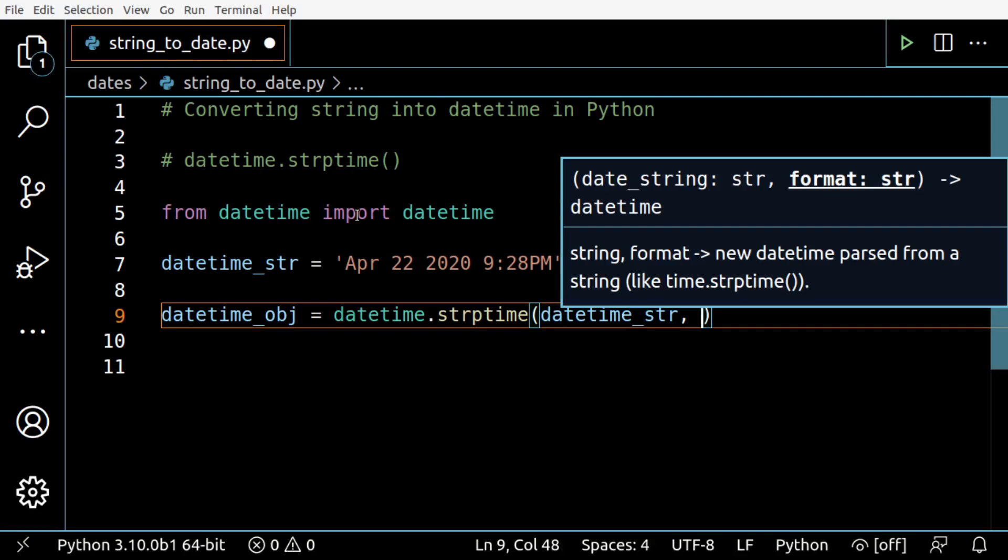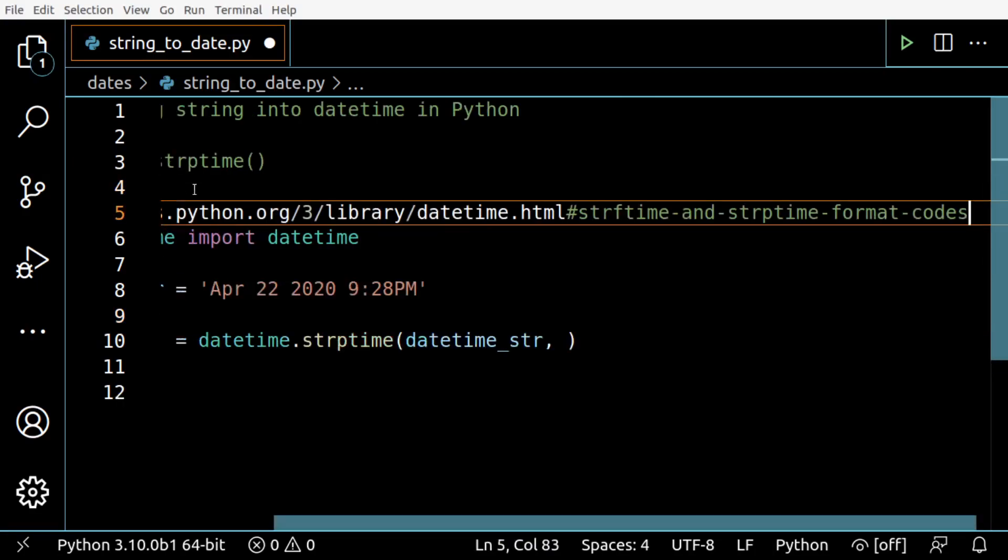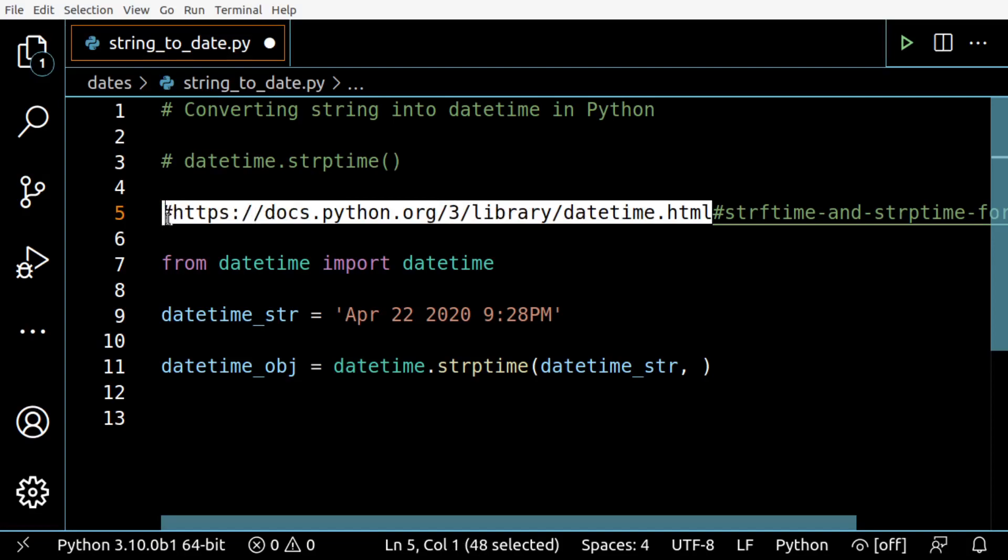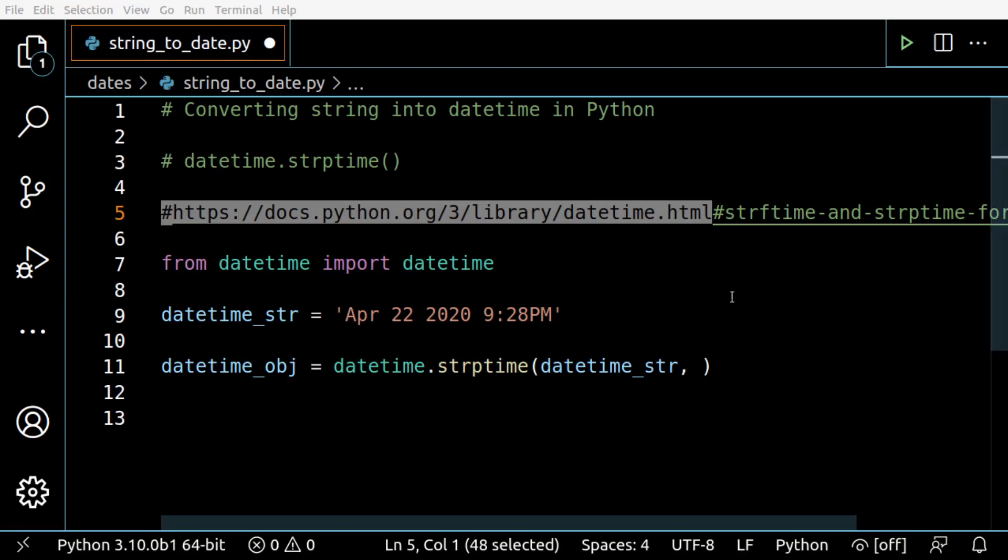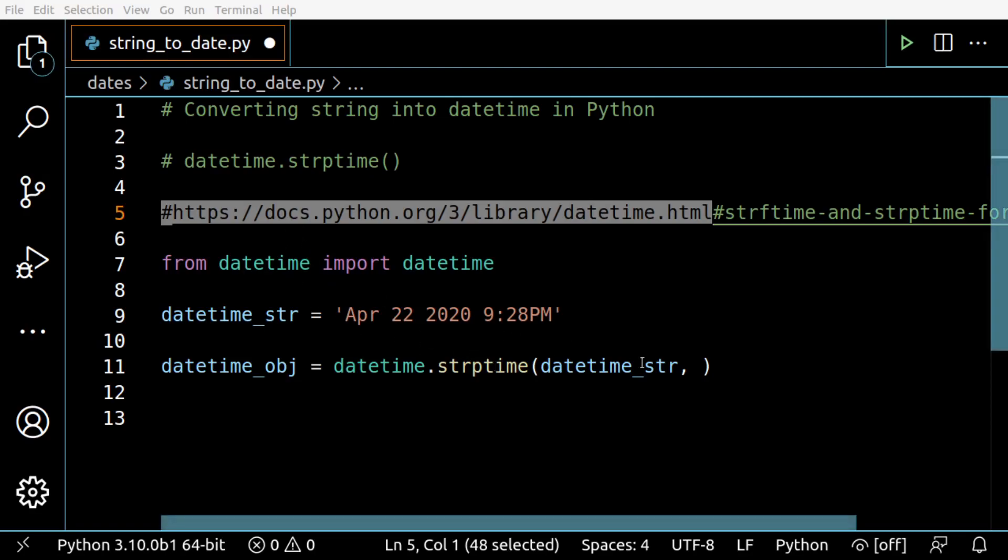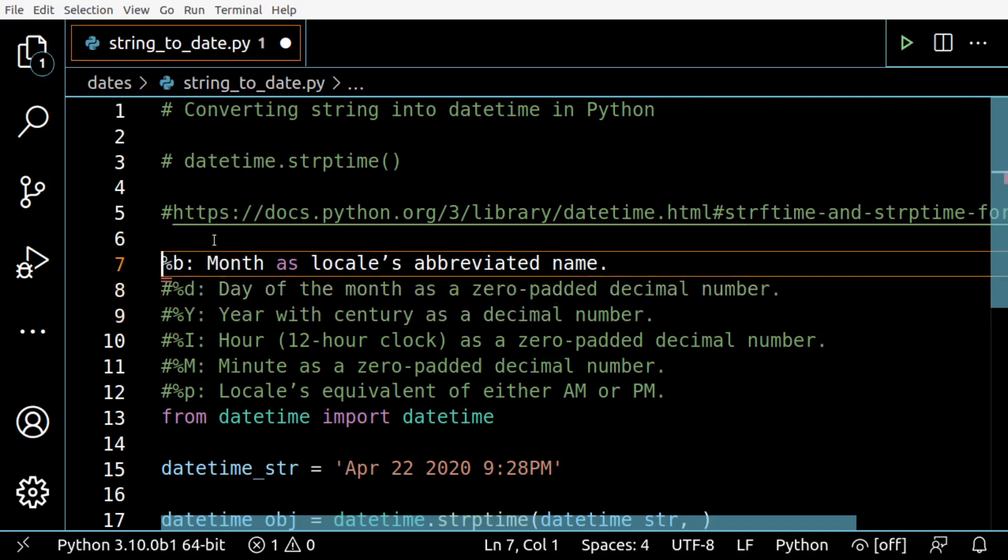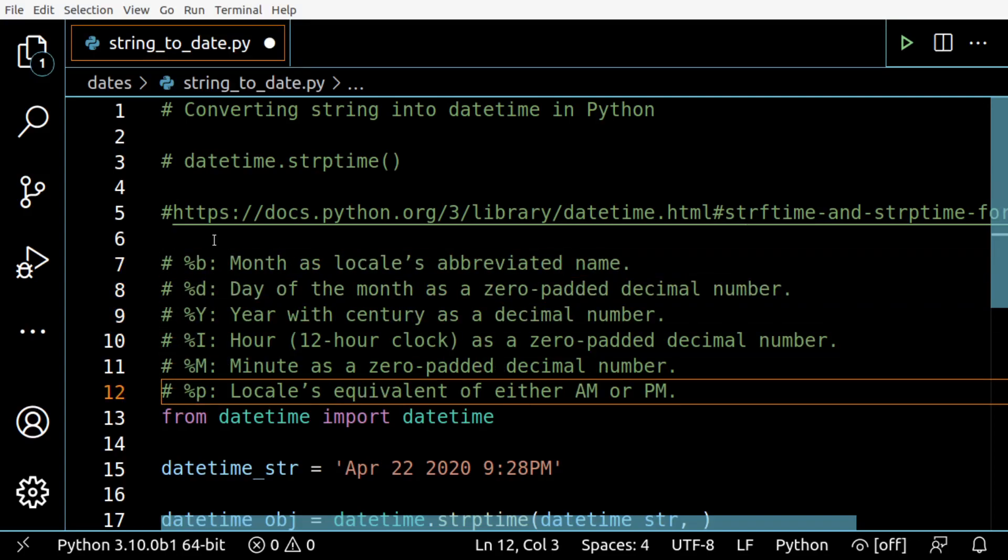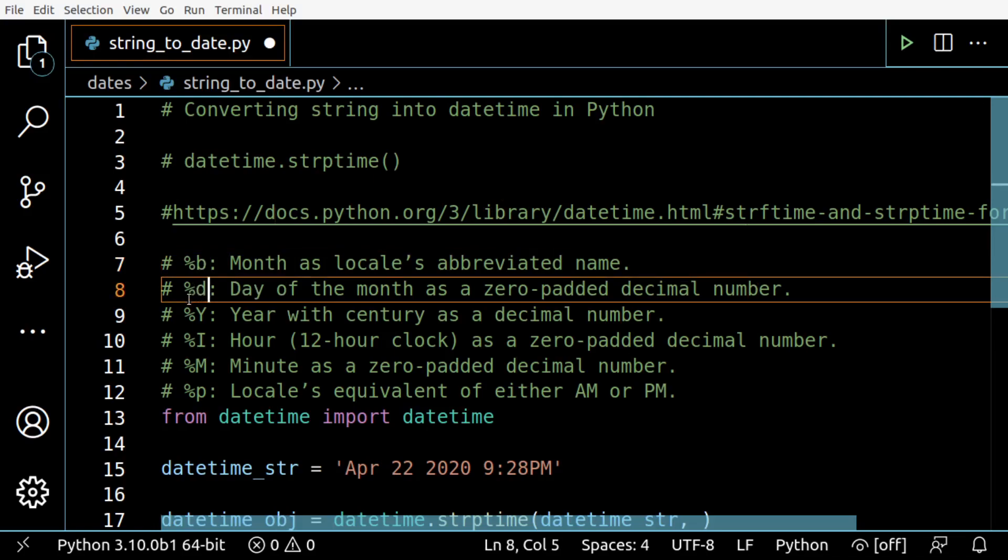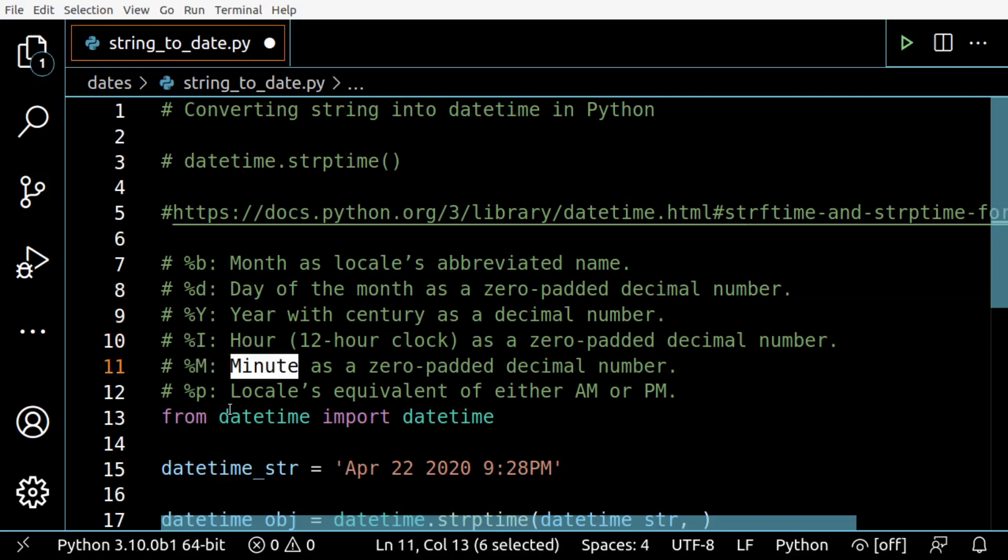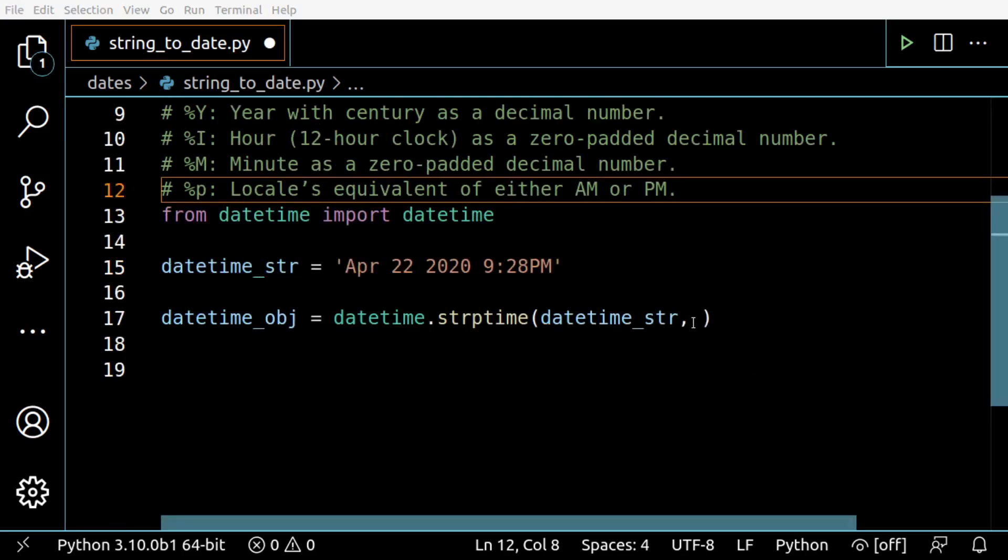You can find the format codes in the official documentation link I'll leave in the description. I'll list the formats we're using for each example. These formats always have a percent symbol in front: %b for month, %d for day, %Y for year, %I for hour, %M for minute, and %p for AM or PM.